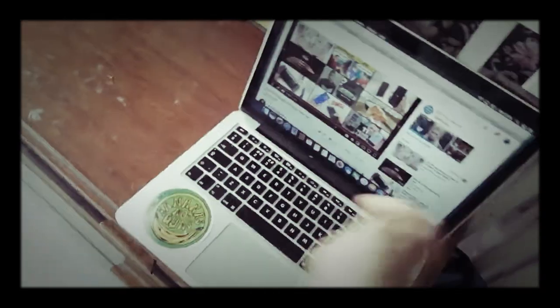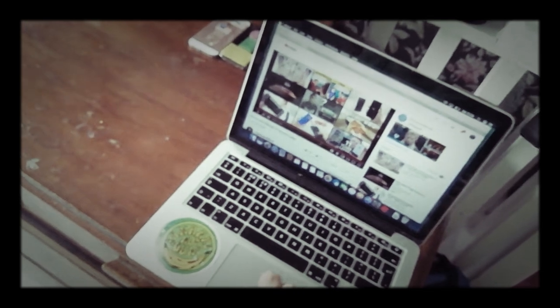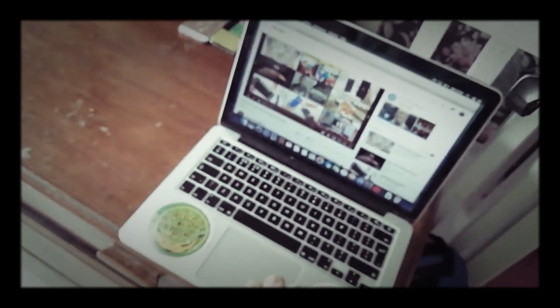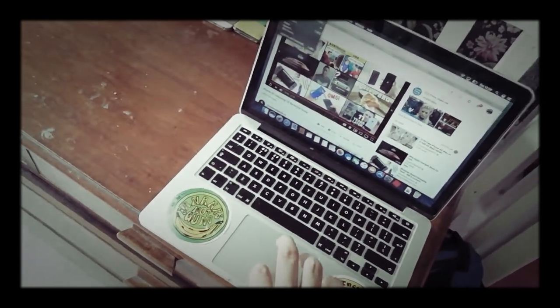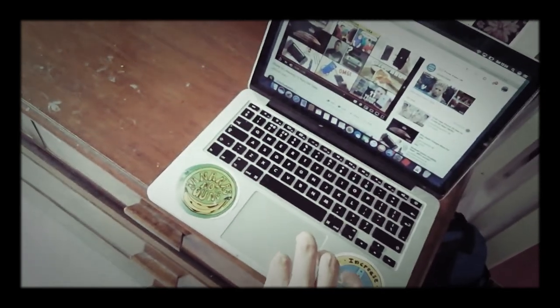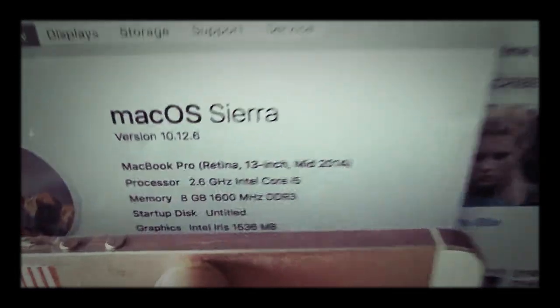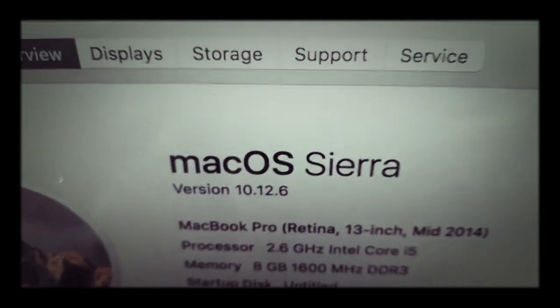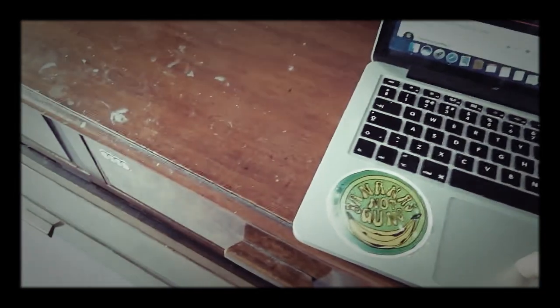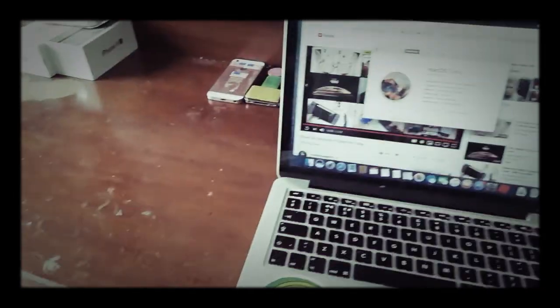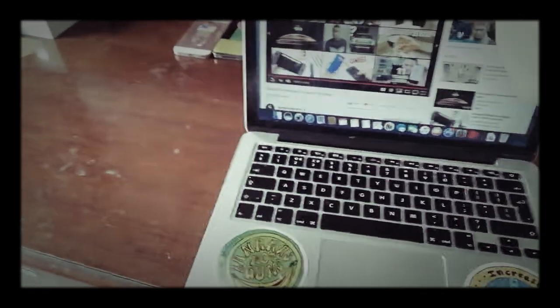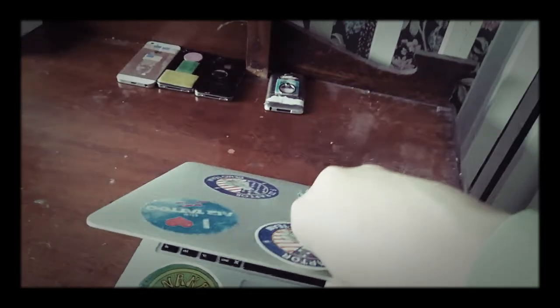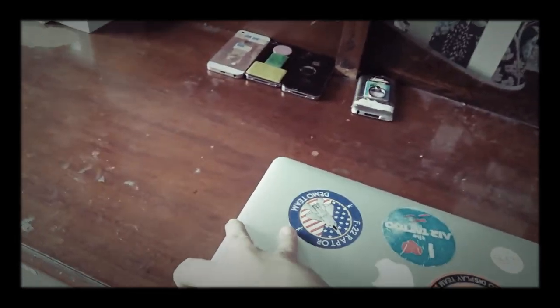I was binge-watching Everything Apple Pro on here earlier. And it is running Mac OS Sierra at 10.12.6. You can see it right there. Mac OS Sierra at 10.12.6. And now let's get rid of that. We'll put it to sleep by closing the lid.